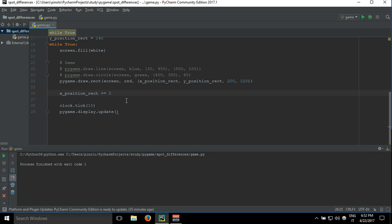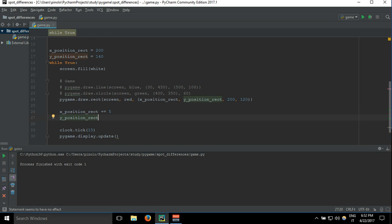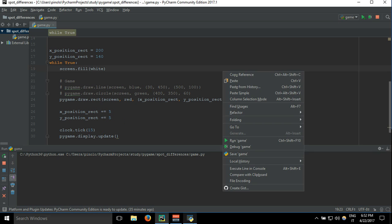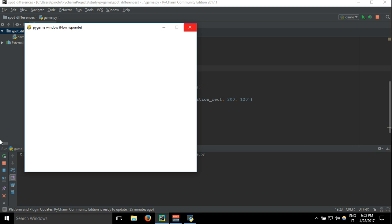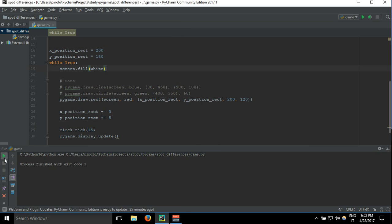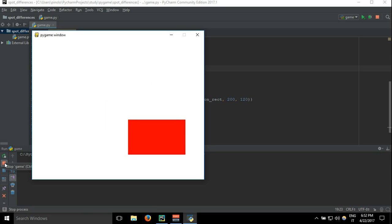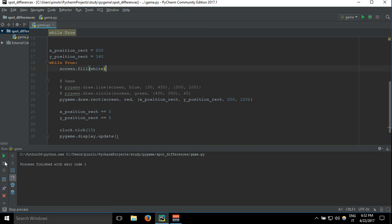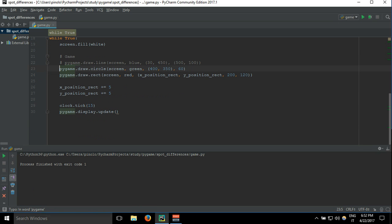And so on, the same for the Y position. yPositionRect plus equals 5, and you can see it's going down and disappears. So this is all about object movement, and the same you can do for the circle.